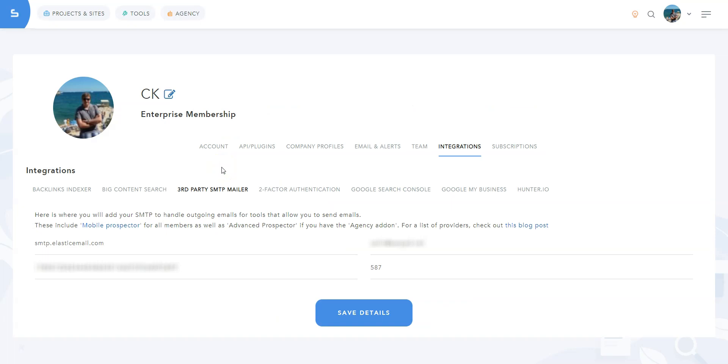You can use SendGrid, Mailgun or any other SMTP provider. If you don't want to use an SMTP provider, no problem. Simply use the CSV export function and email these businesses the way you want, using Gmail, Outlook or any other email service provider.